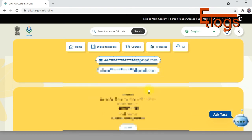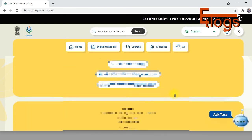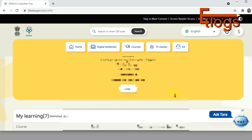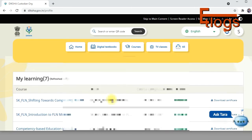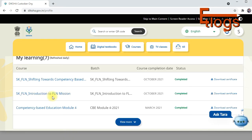Classes should be set to 'CPD Others' for those doing primary NISHTHA training, and for secondary and senior secondary levels accordingly. Make sure all these details are filled up properly. The certificates you have completed will be shown here. I have completed two primary courses: 'SK FLN Introduction to FLN Mission' and 'Foundational Literacy and Numeracy Mission.'